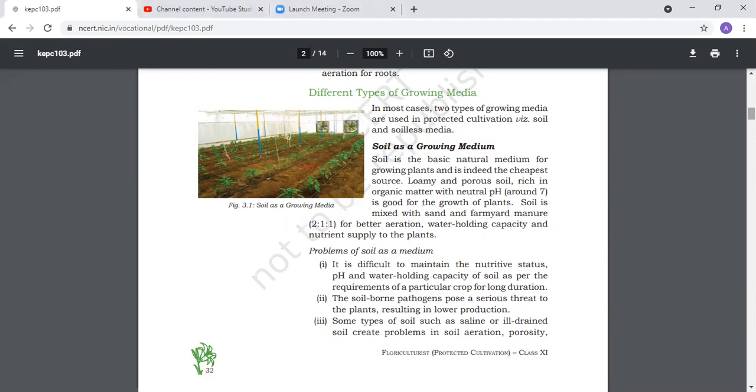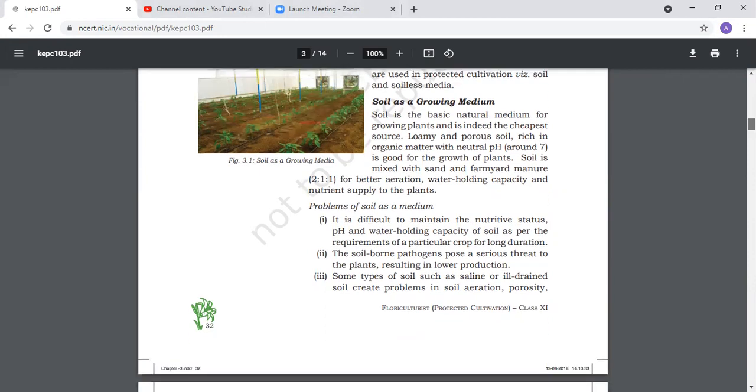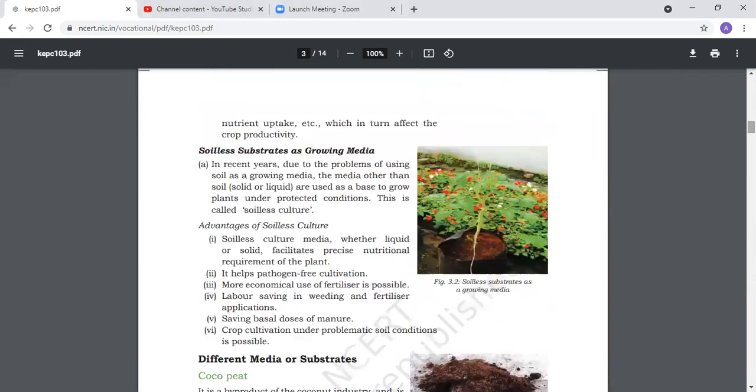Problems with soil: we have to maintain nutrient value, pH, and water holding capacity. Because some soil is clay, some is sandy. Soil borne pathogens cause diseases in plants.